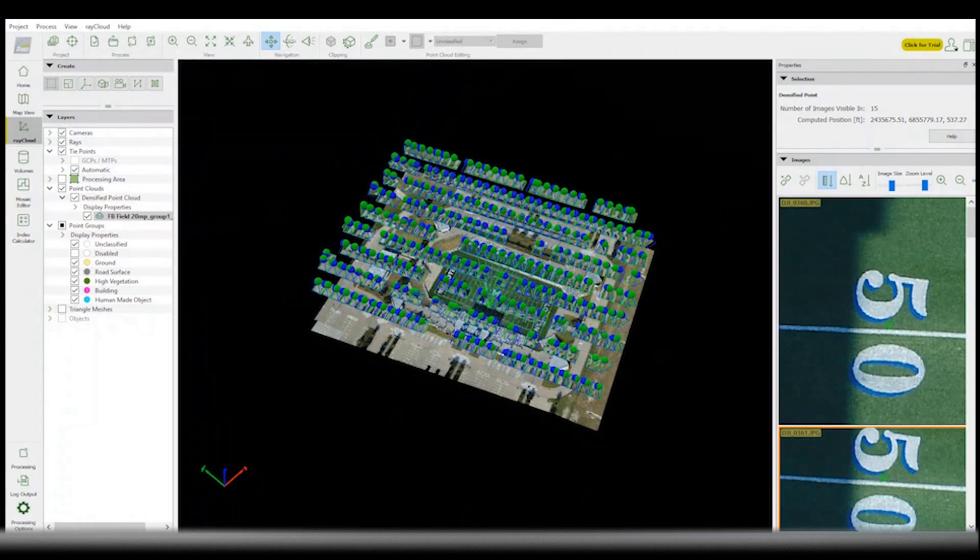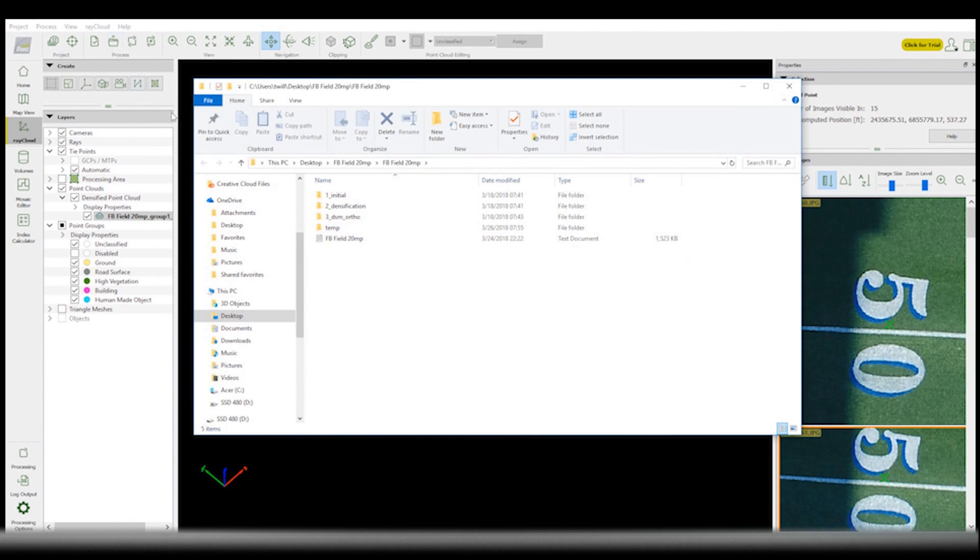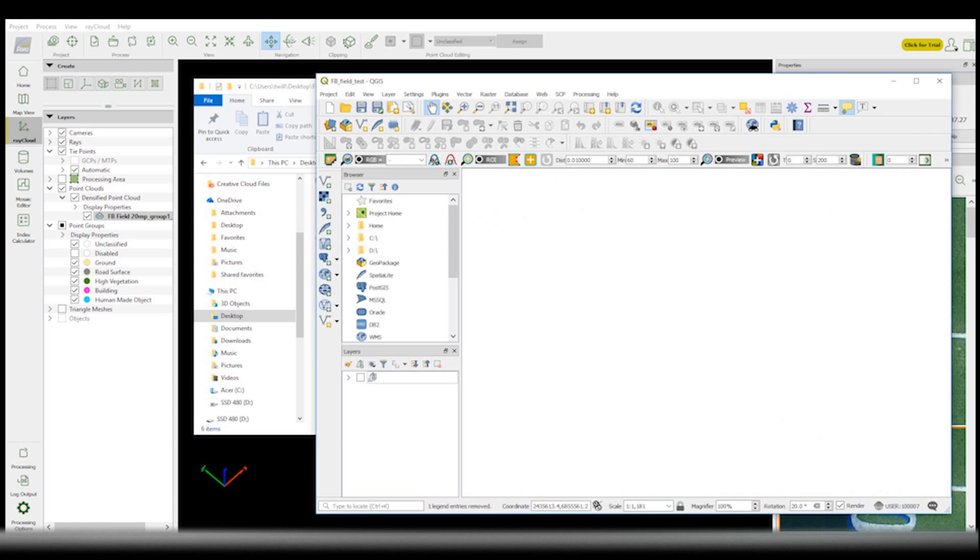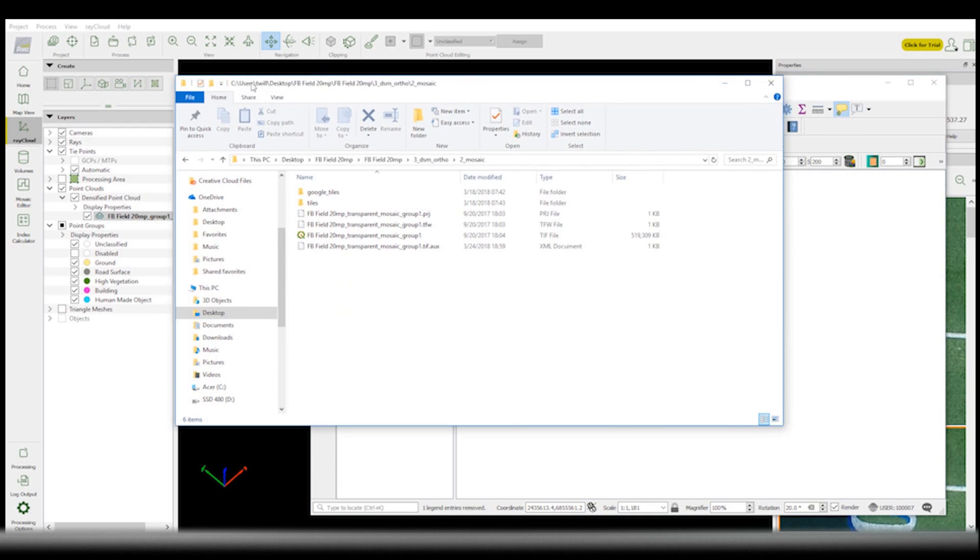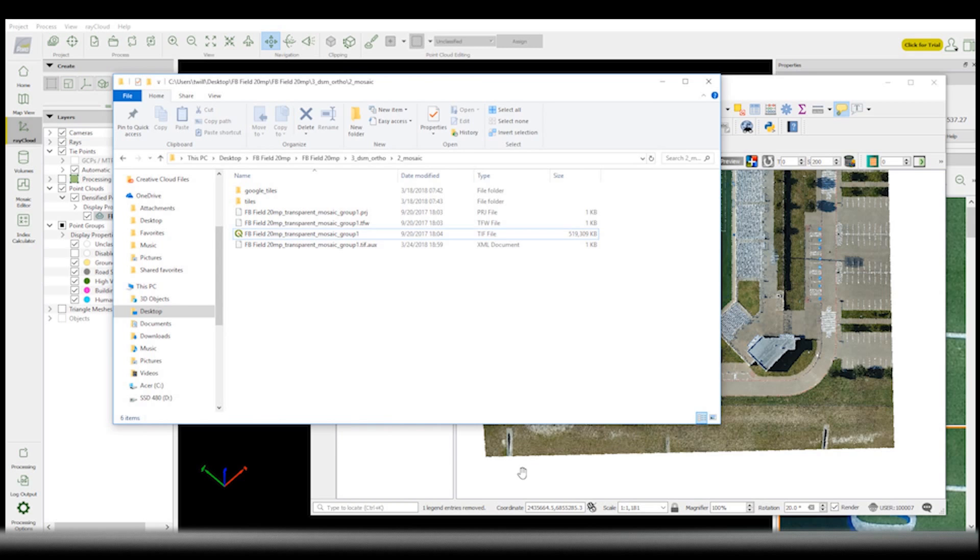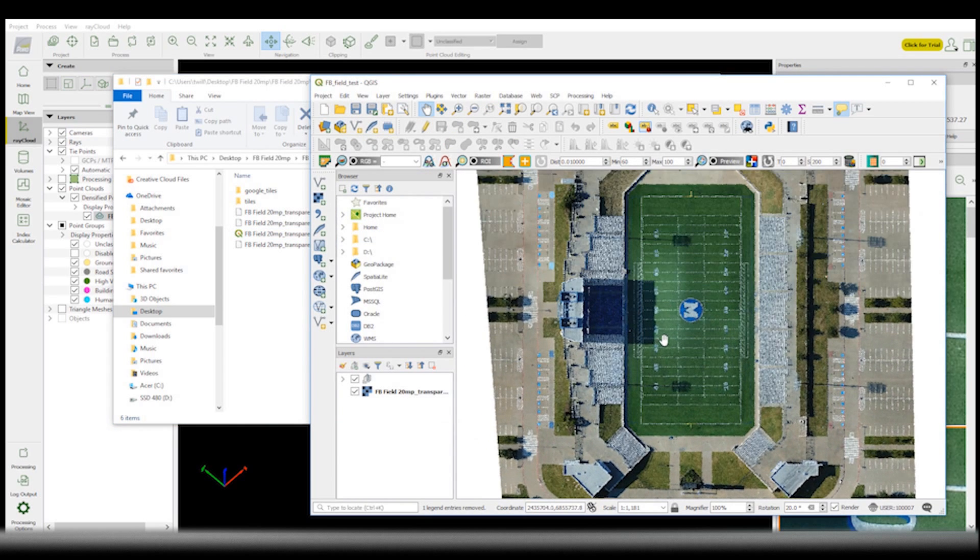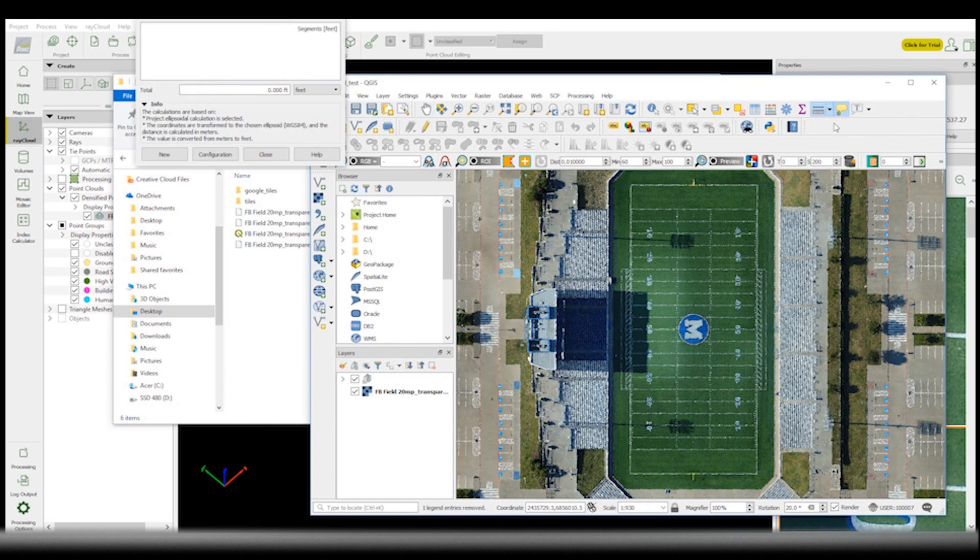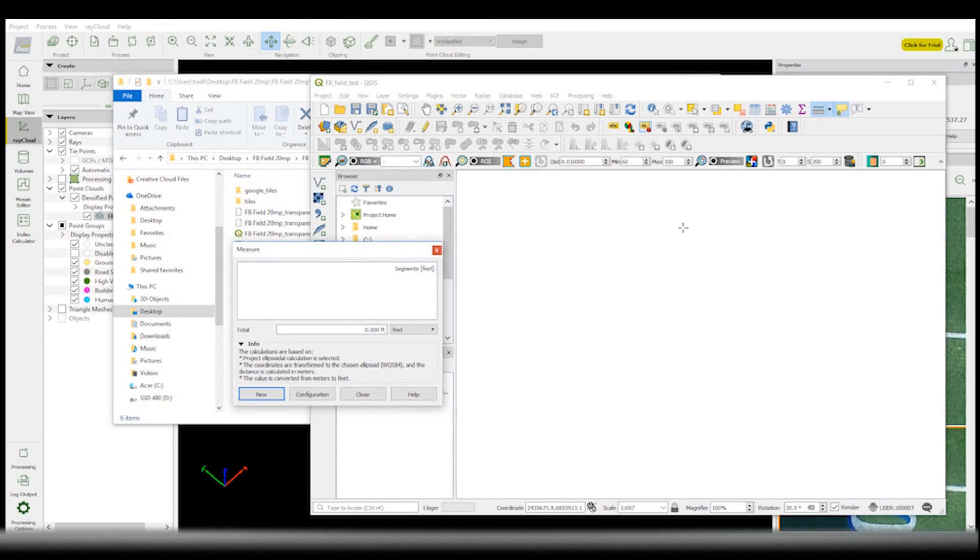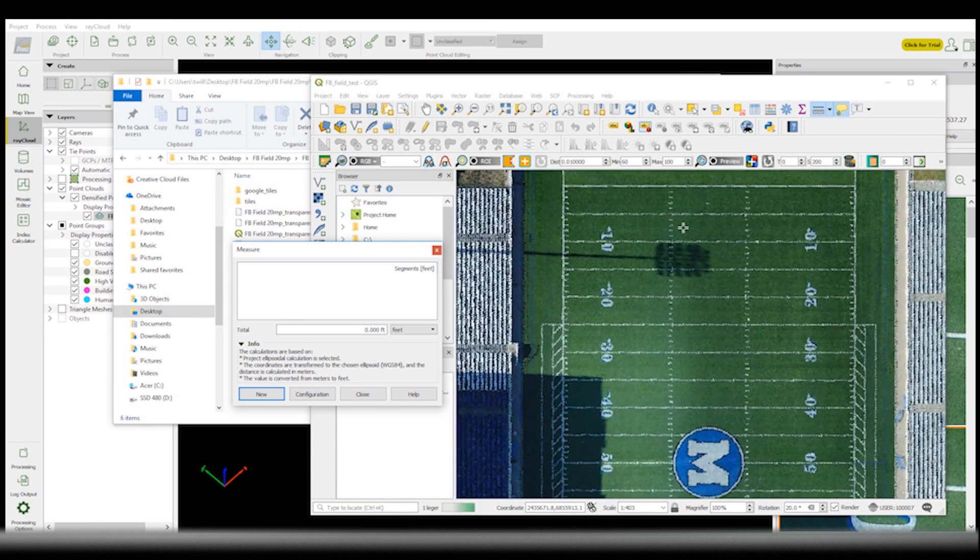All right, we're going to start in PIX4D. I've already created the orthomosaics. So we'll go into the File tab and locate the orthomosaic, and then I'm just going to drop it into QGIS and make our first simple measurement, which is going to be from goal line to goal line.